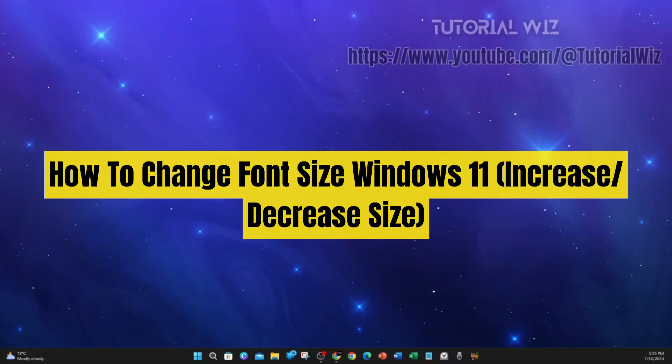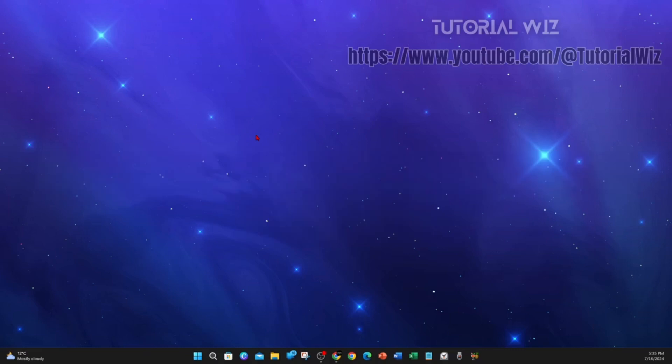Hey guys, in this video I'm going to show you how to change the font size inside Windows 11. If you find this video helpful, please drop a like and subscribe to the channel. Let's just jump straight into the video.